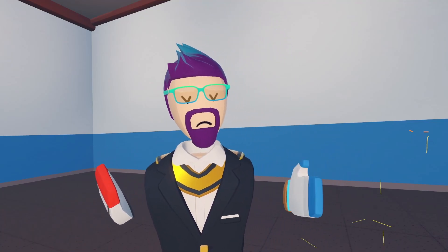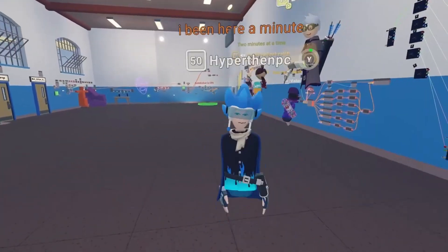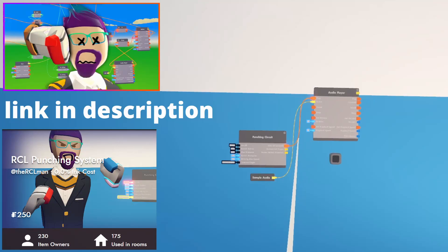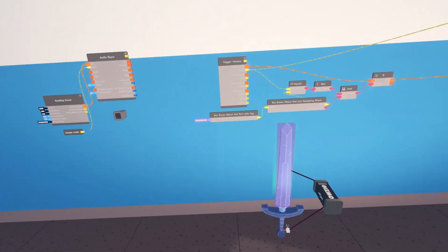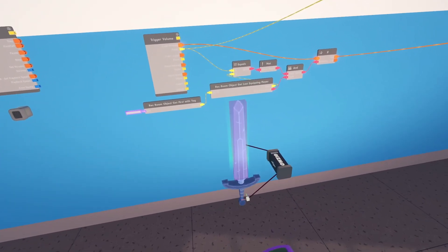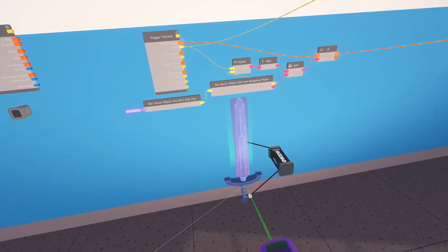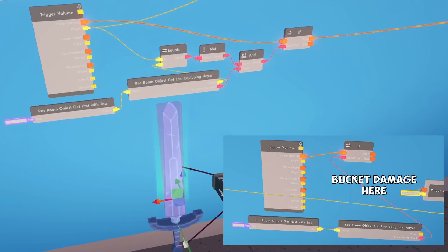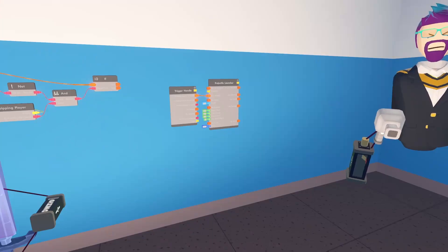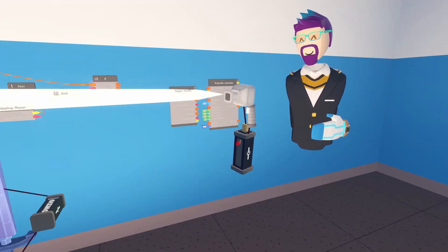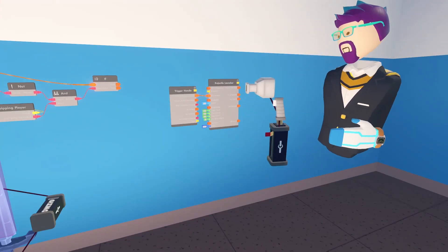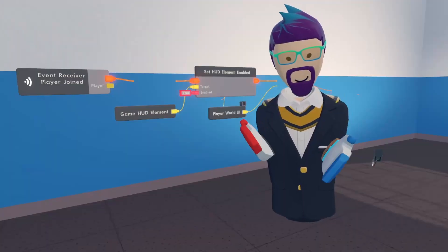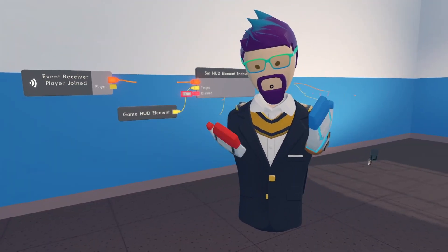I'm going to give you three examples: number one is the punching system from my previous video, number two is the sword - there are some extra circuits needed and I'll leave a screenshot - and number three is a projectile launcher, which is essentially a gun. Now that we know what is going to do the damage, we need to record the player who will be damaged and determine how much damage each thing does.